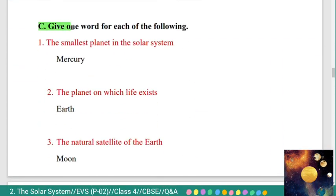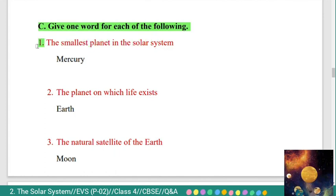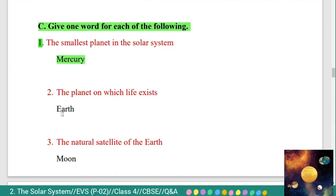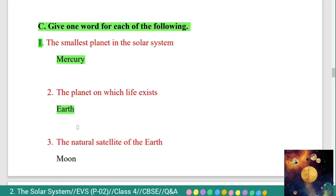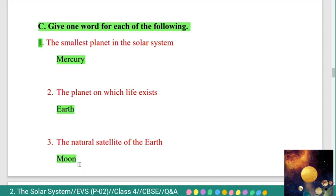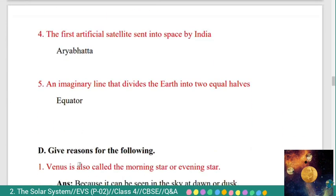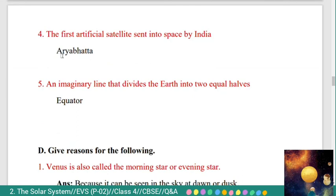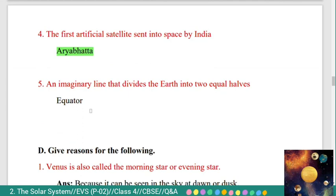Section C: give one word for each of the following. First: the smallest planet in the solar system is Mercury. Second: the planet on which life exists is Earth. Third: the natural satellite of the Earth is Moon. Fourth: the first artificial satellite sent into space by India is Aryabhatta. Fifth: an imaginary line that divides the Earth into two equal halves is the Equator.